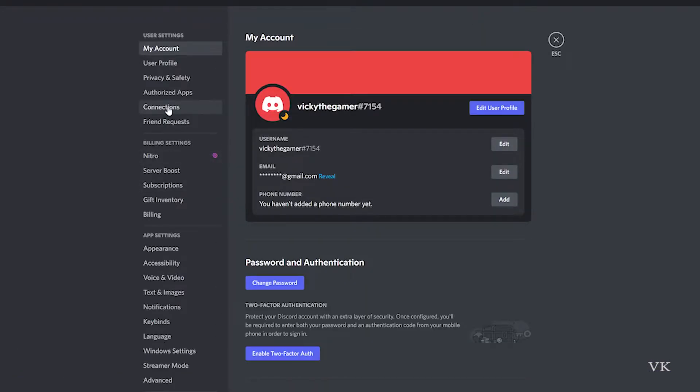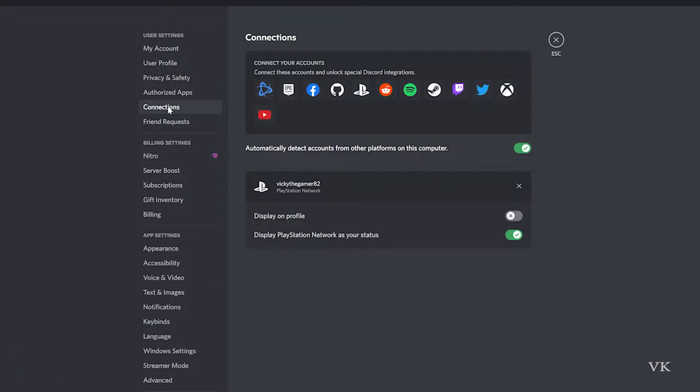Here we need to come to connections. Here all the accounts you have connected so far will be displayed. If you have connected to your account, just close it.